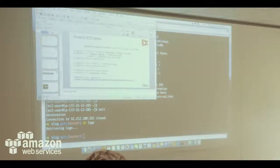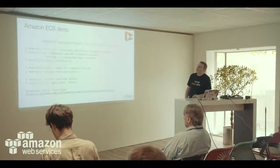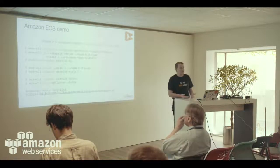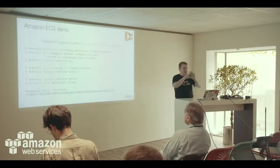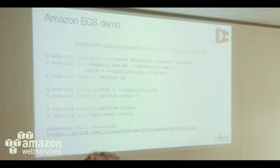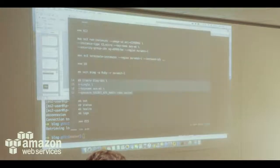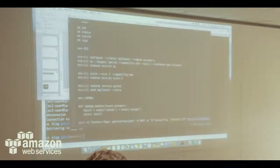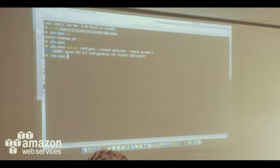That's Beanstalk. Now let's look at ECS. The first thing I'll do is configure a new cluster — similar to creating an application in Beanstalk, just declaring it. Then I'll start the cluster. This takes a few minutes, so let me run it quickly while I explain.